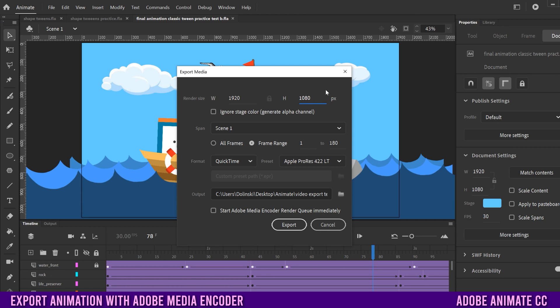If you did want a different resolution, I would do that at the start of your project instead of at the end. Down here, we have a box that you can click that says Ignore Stage Color, Generate Alpha Channel.